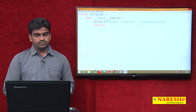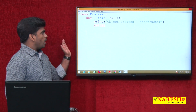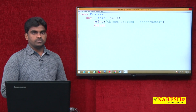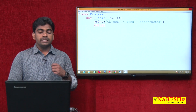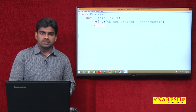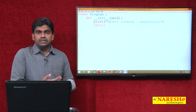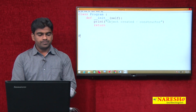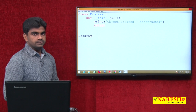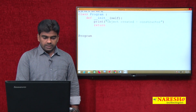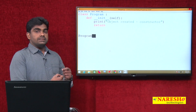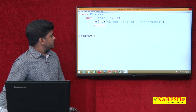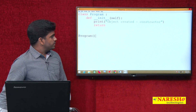So how to create an object? Suppose you are outside the class — here I want to create an object. We need to call the constructor, but the way to call the constructor is different: we need to call the class name only. So here we write 'program' — we call the class name as a method.